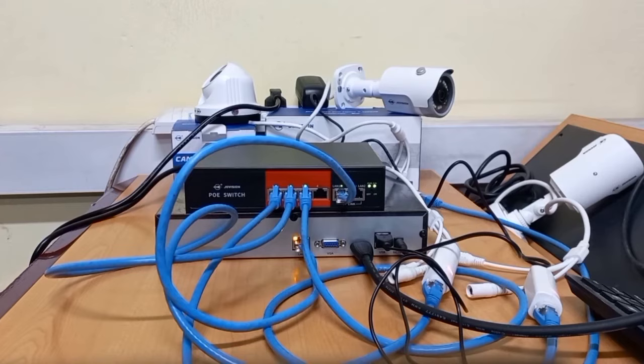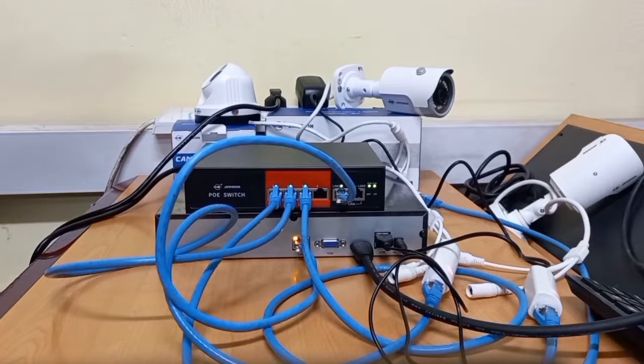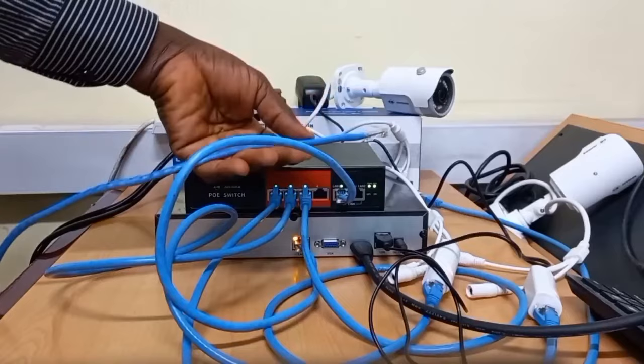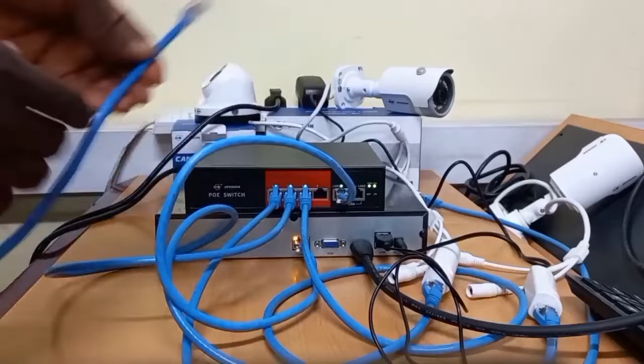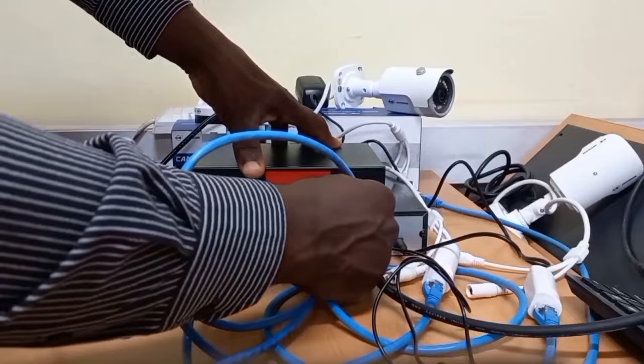One very important requirement for remote view or remote access is an internet connection into the CCTV system. In this setup, we will be connecting this cable which has internet access into the POE switch. I will connect it to this pair port so that it will share the internet over the entire system.